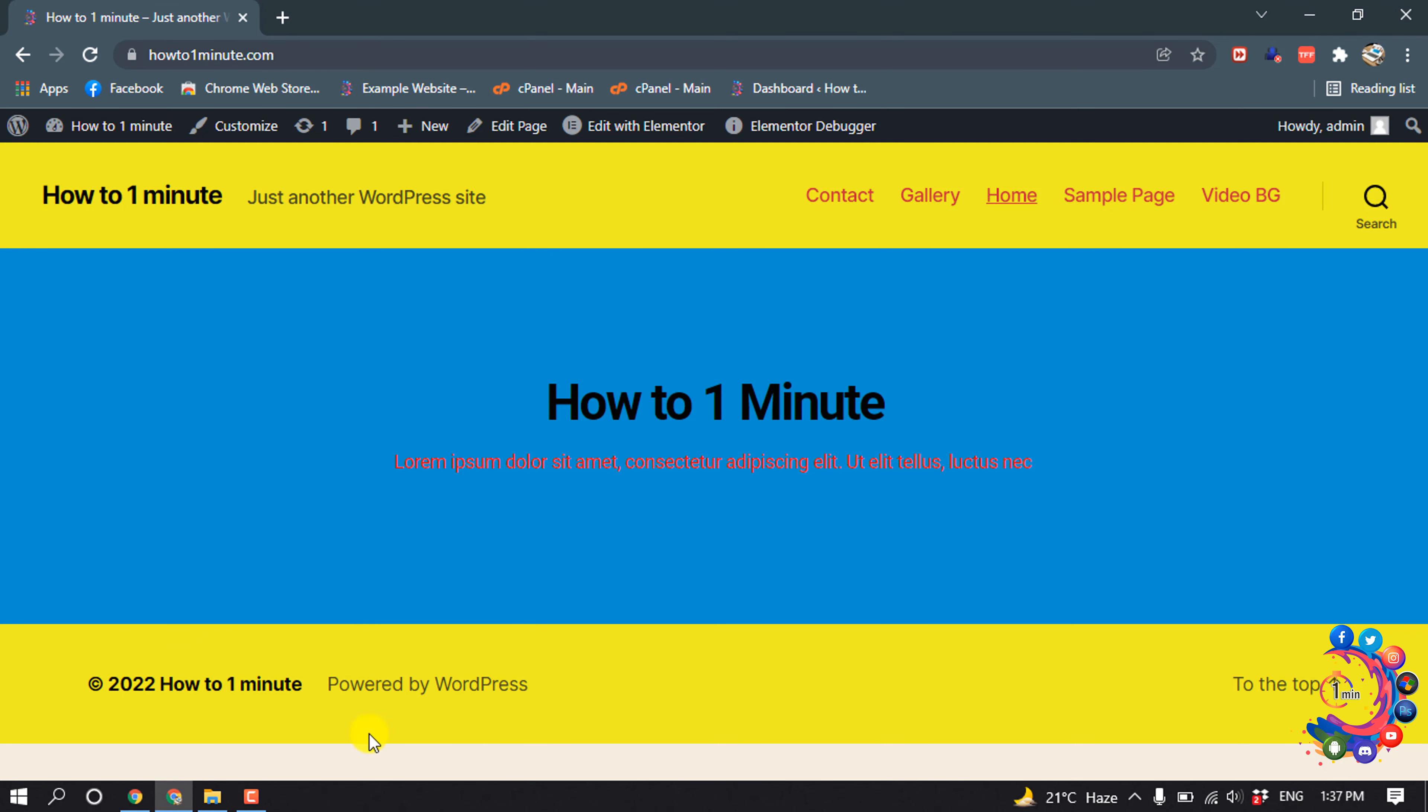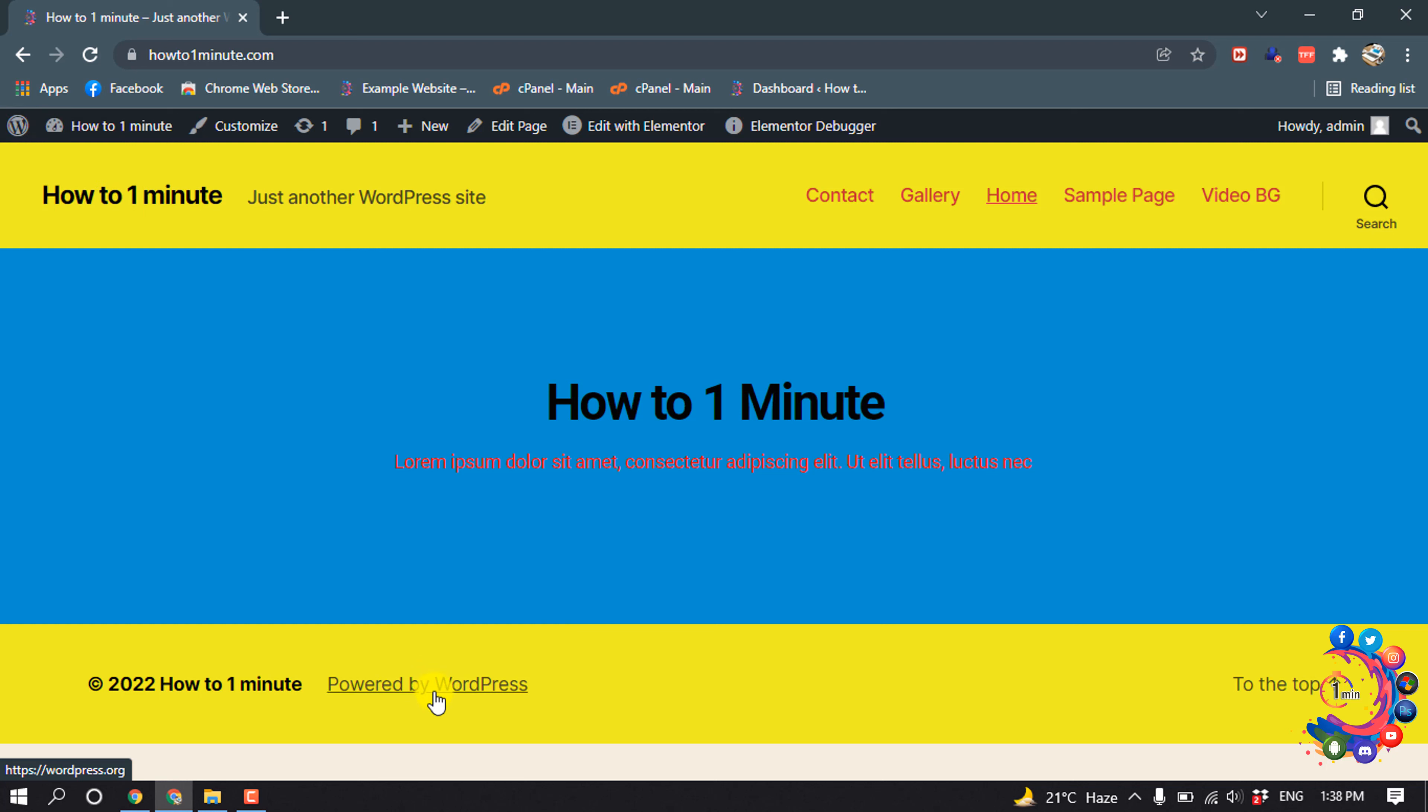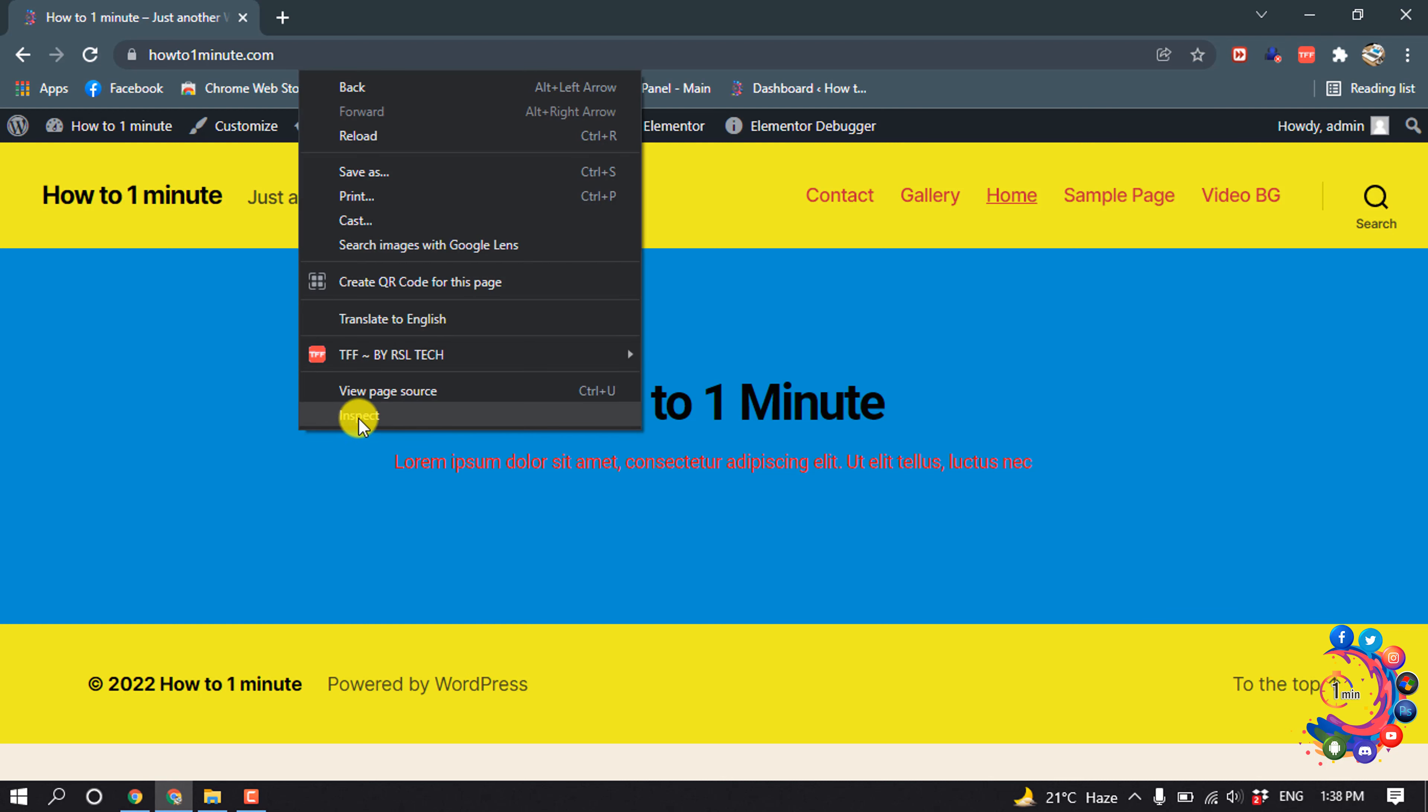And here you can see 'powered by WordPress'. So we are going to remove this text from the footer. To remove this text from footer, first of all we need to pick the class name of this text. So right click and click on Inspect.